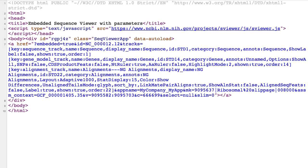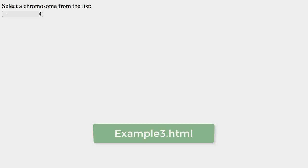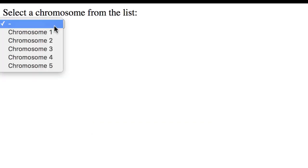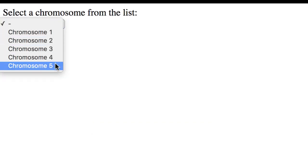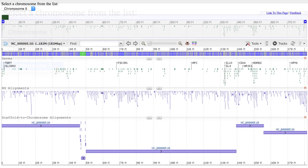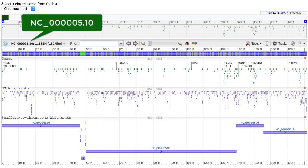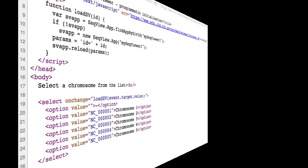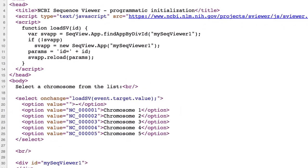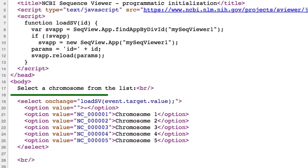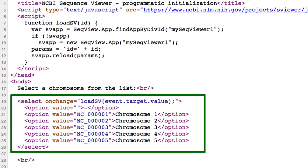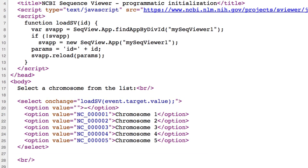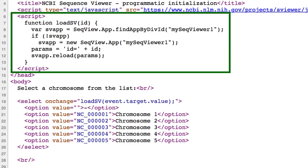But what if you want to supply parameters as the result of some operation? For example, a user choice. Example 3.html illustrates such an application. Here, a user selects from a list of human chromosomes. I'll choose chromosome 5. And the viewer displays a default set of tracks for the RefSeq chromosome 5 record, this NC accession.version number. Looking at the HTML, you see these options in a select element that is activated upon user choice and invoked in a JavaScript function.